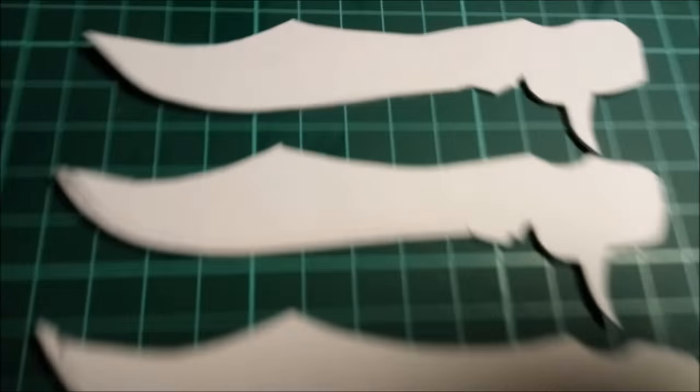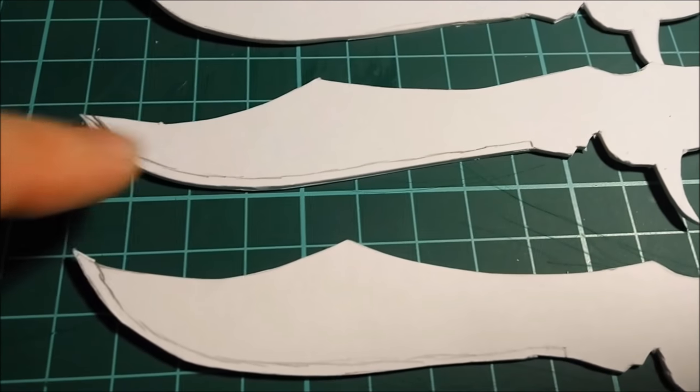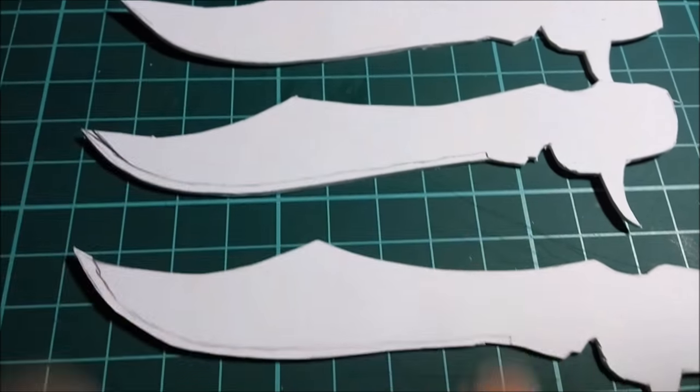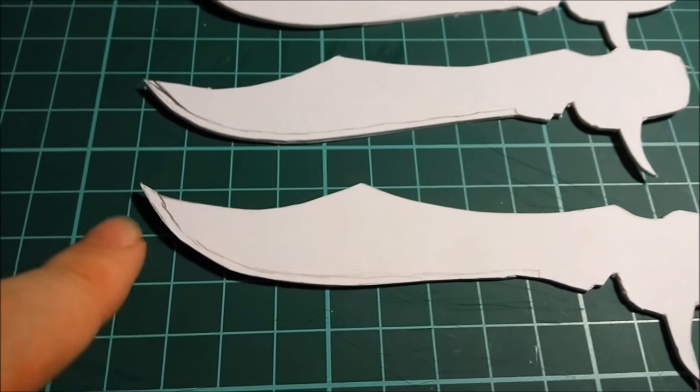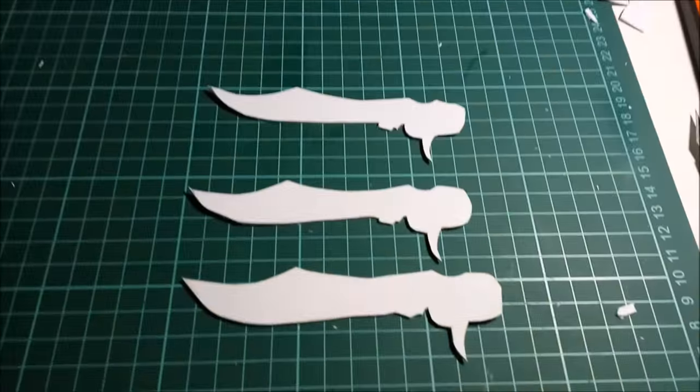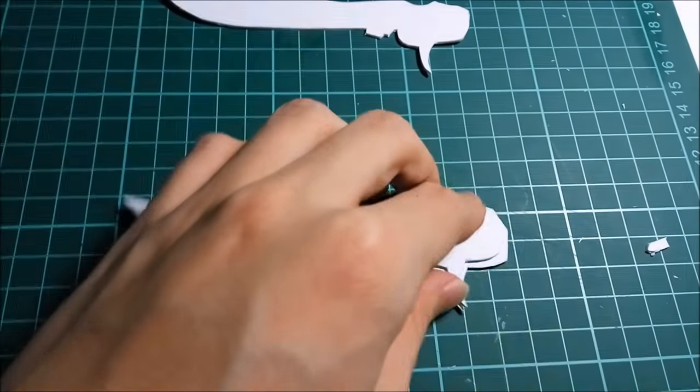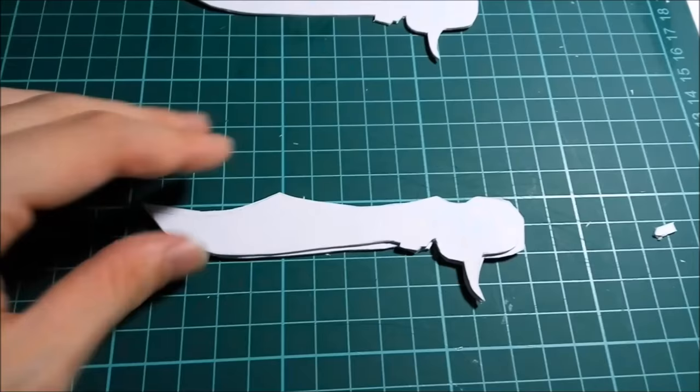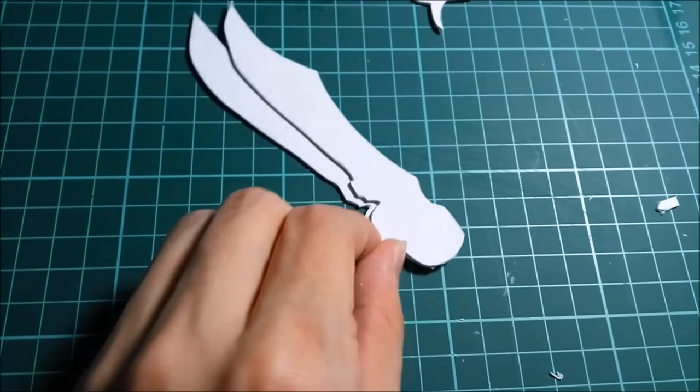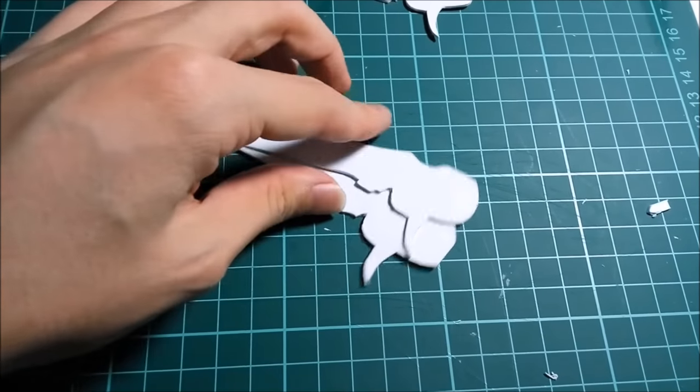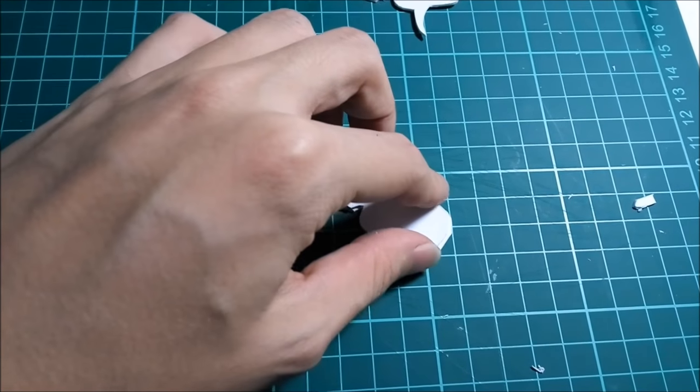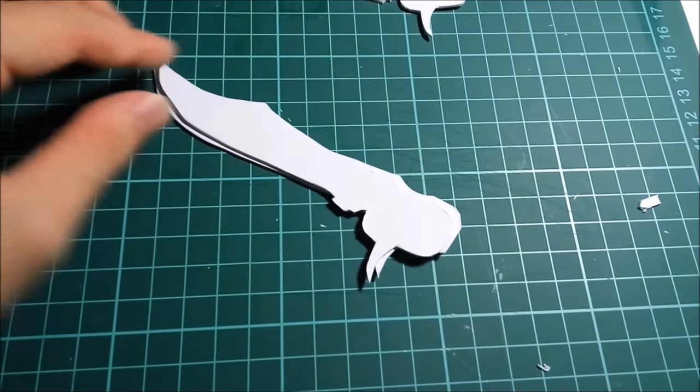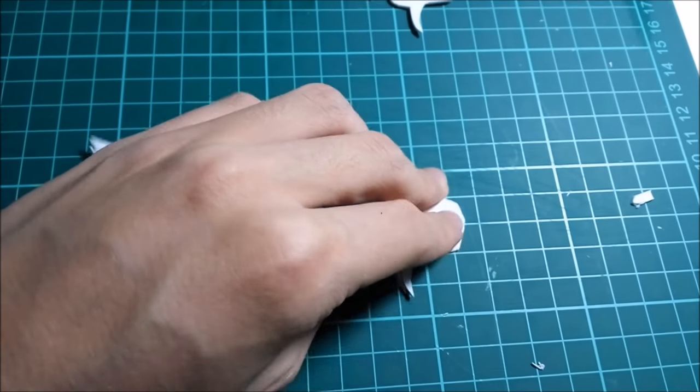For the actual big blade itself, you also want to trace out this small end here around two of the blade's edge. After you finish cutting them, you have something like this. If you glue it together, it's going to have that little piece of line there, which makes it look more like the in-game knife.